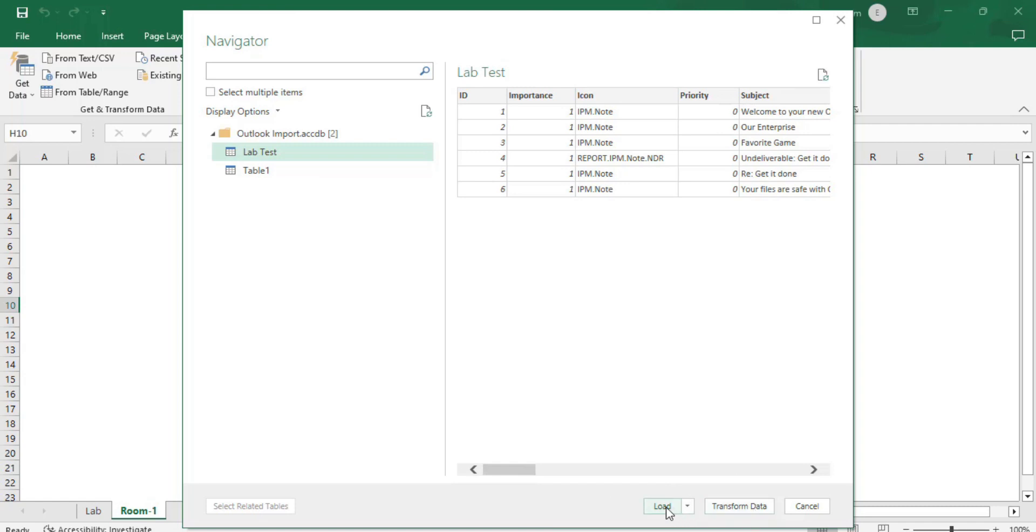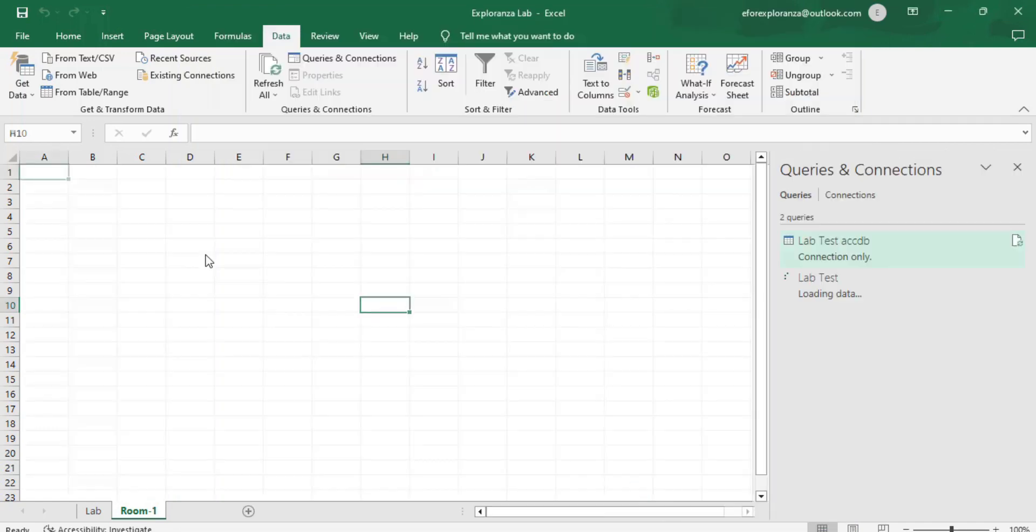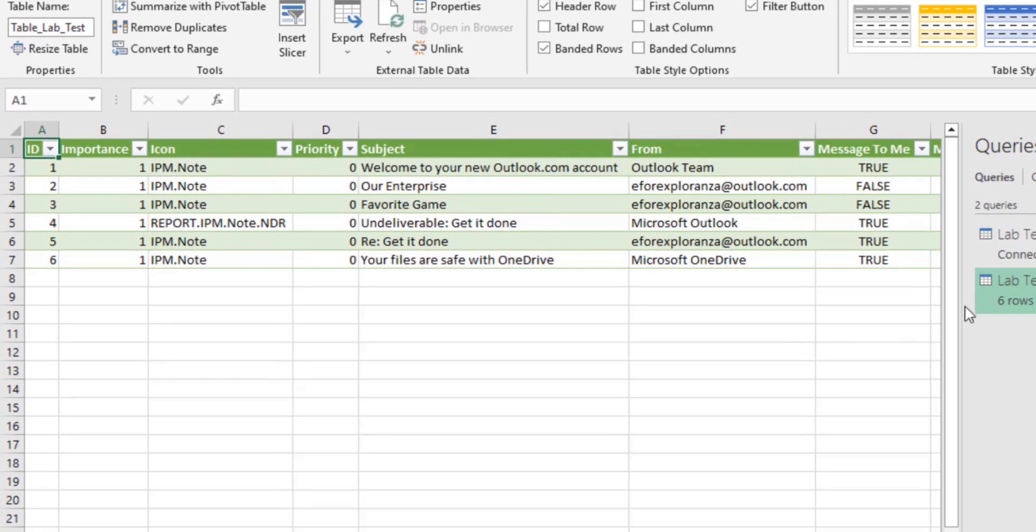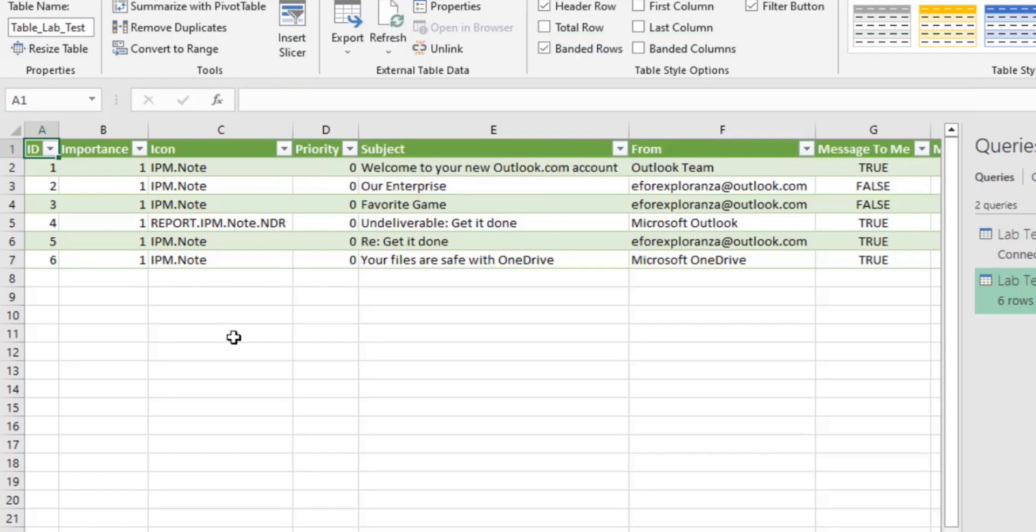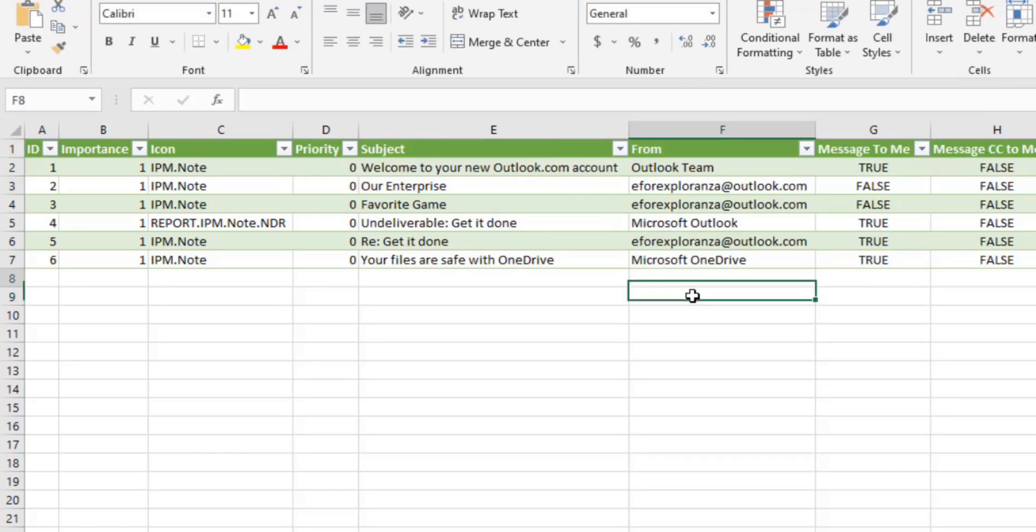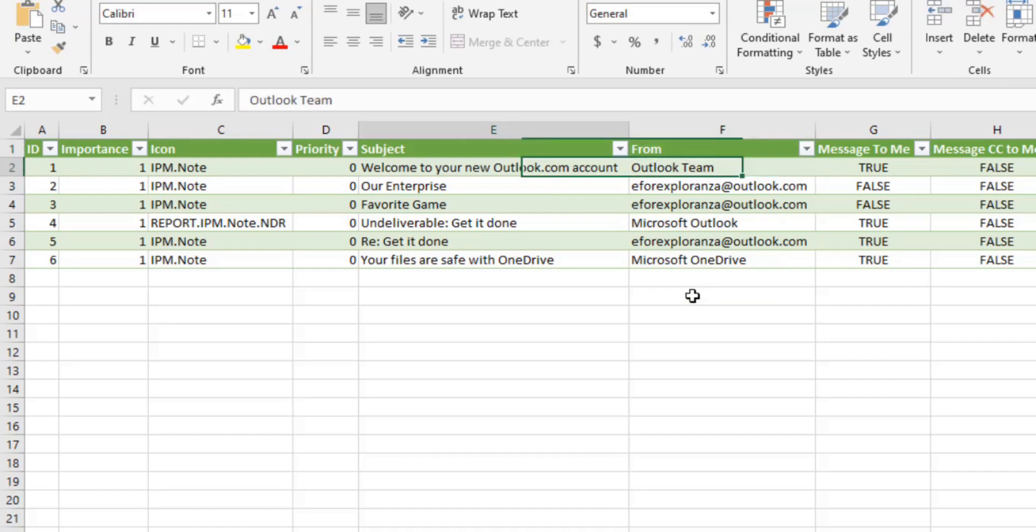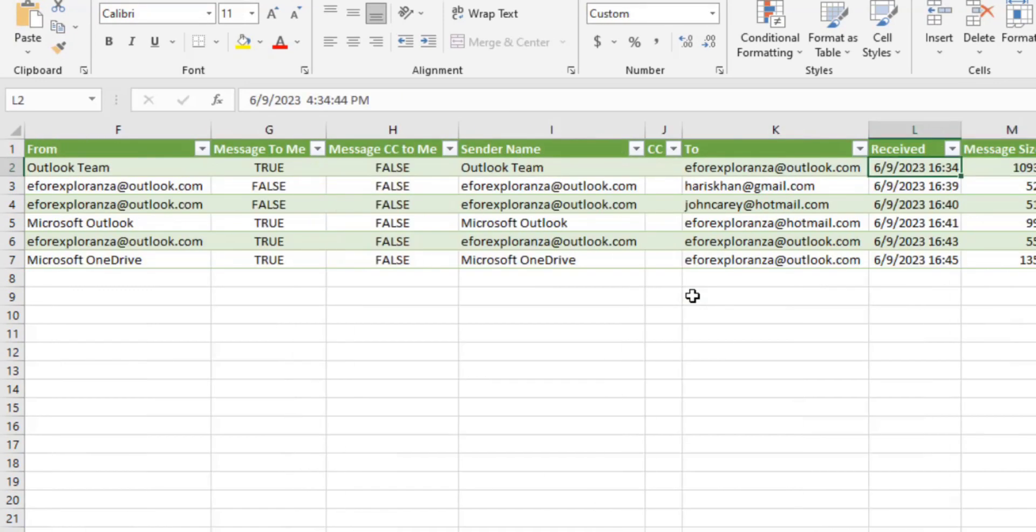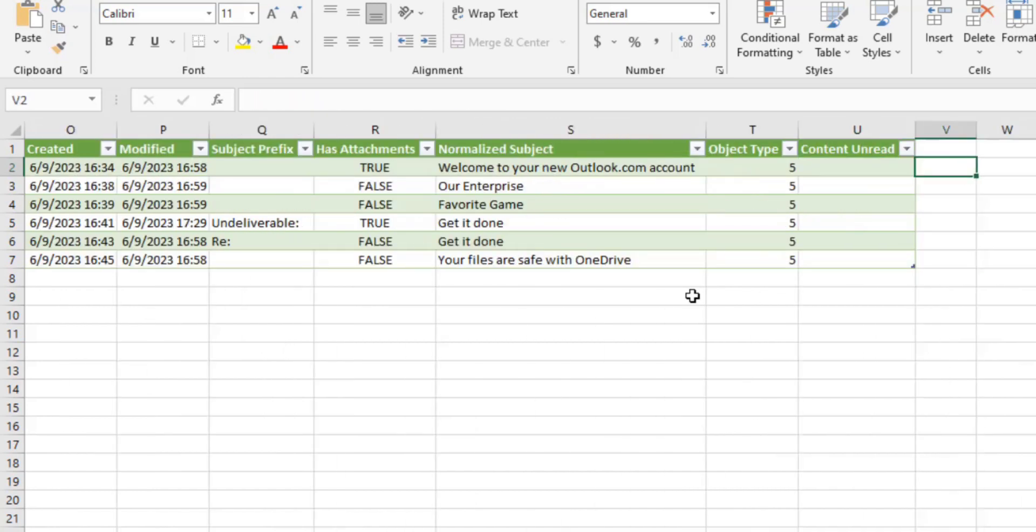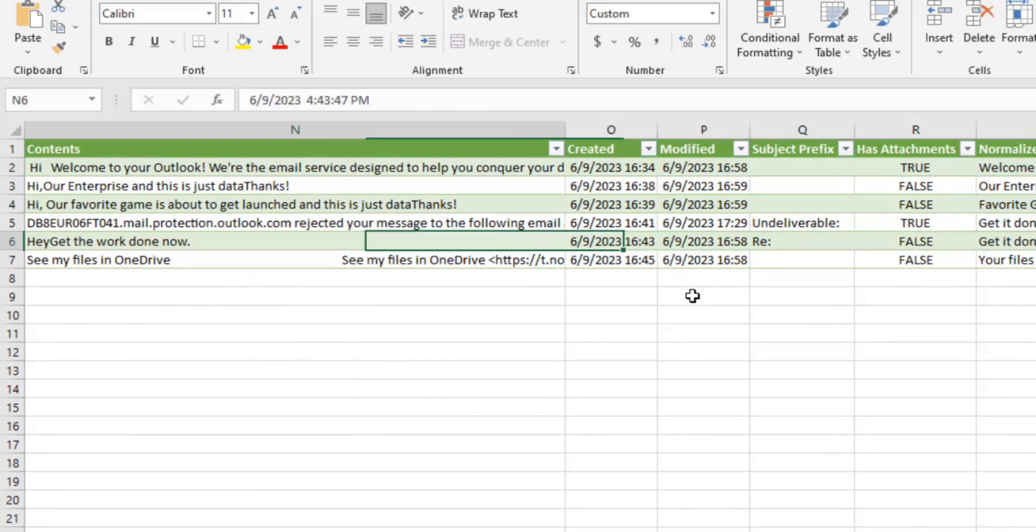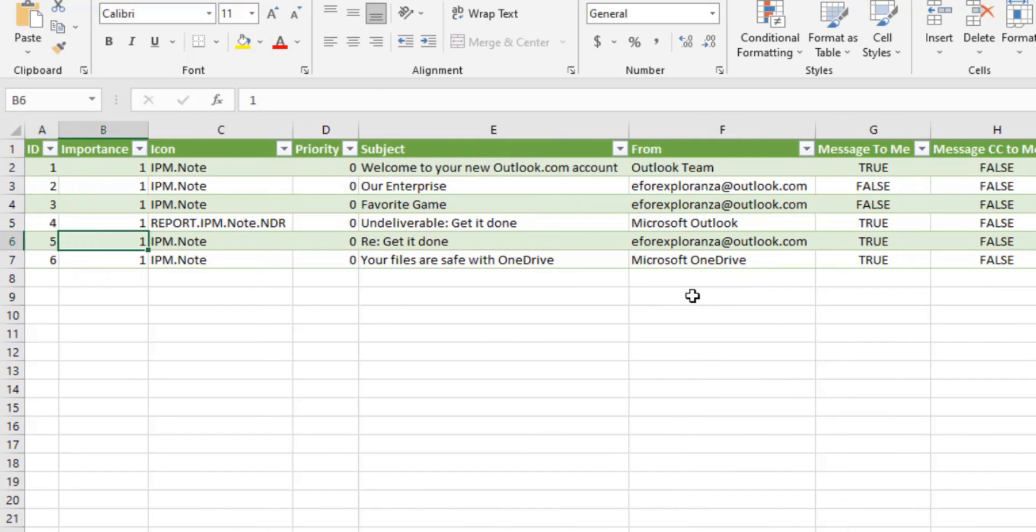Now when we clicked on load, the whole table has been imported into our Excel sheet. That's how you could import Outlook emails into your Excel sheet. Now you can create a pivot table, delete or add columns, hide something. You can play around with this file. That's how we connected Outlook with Excel.